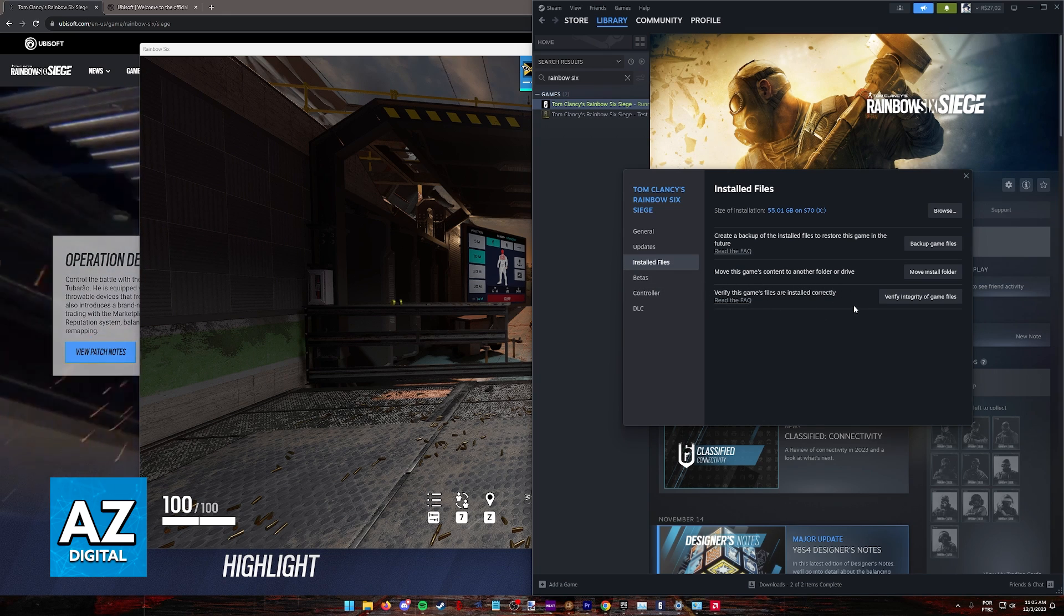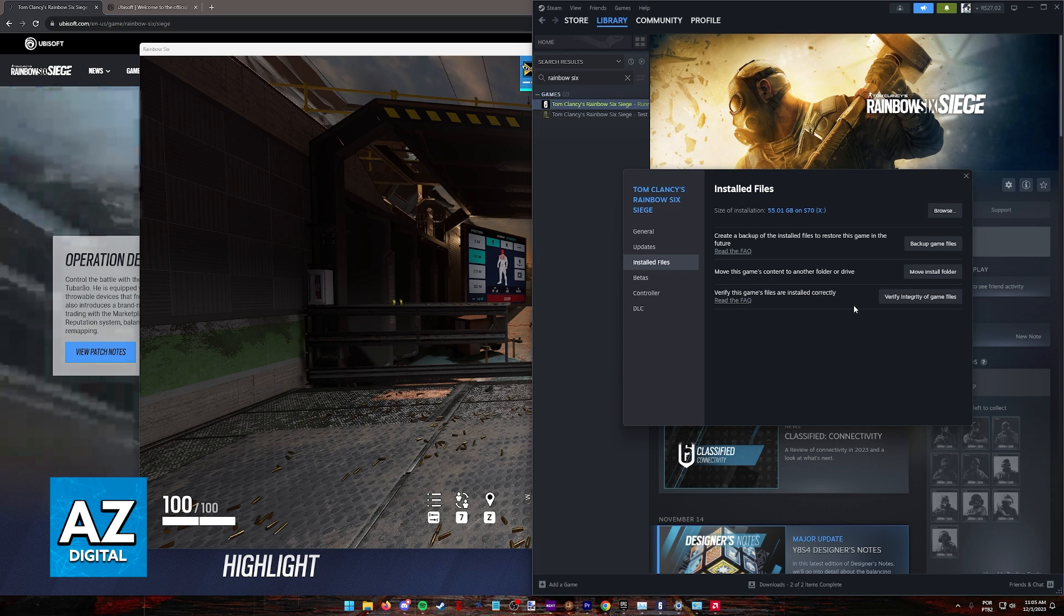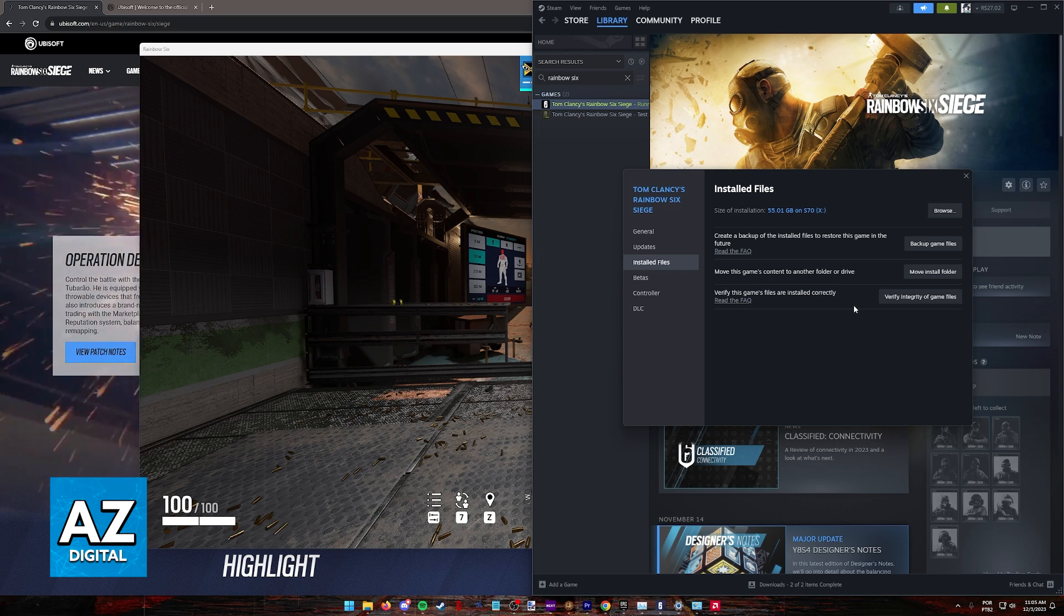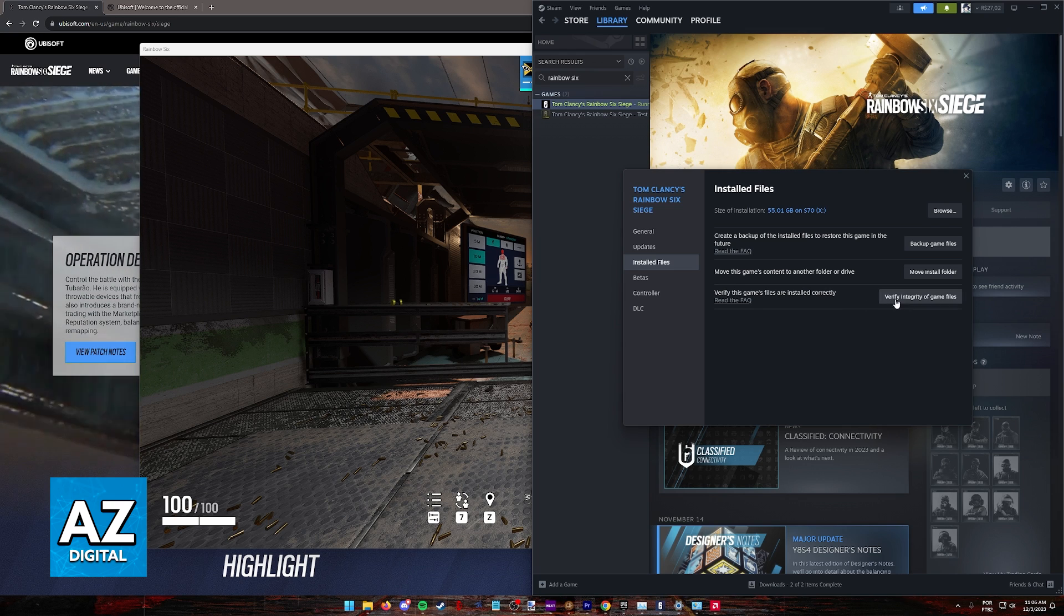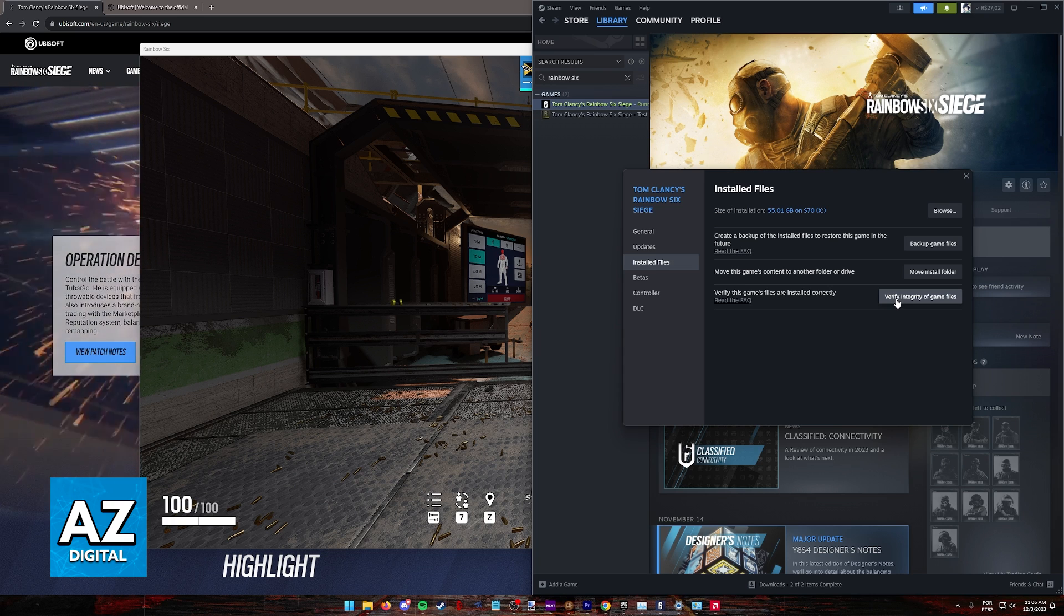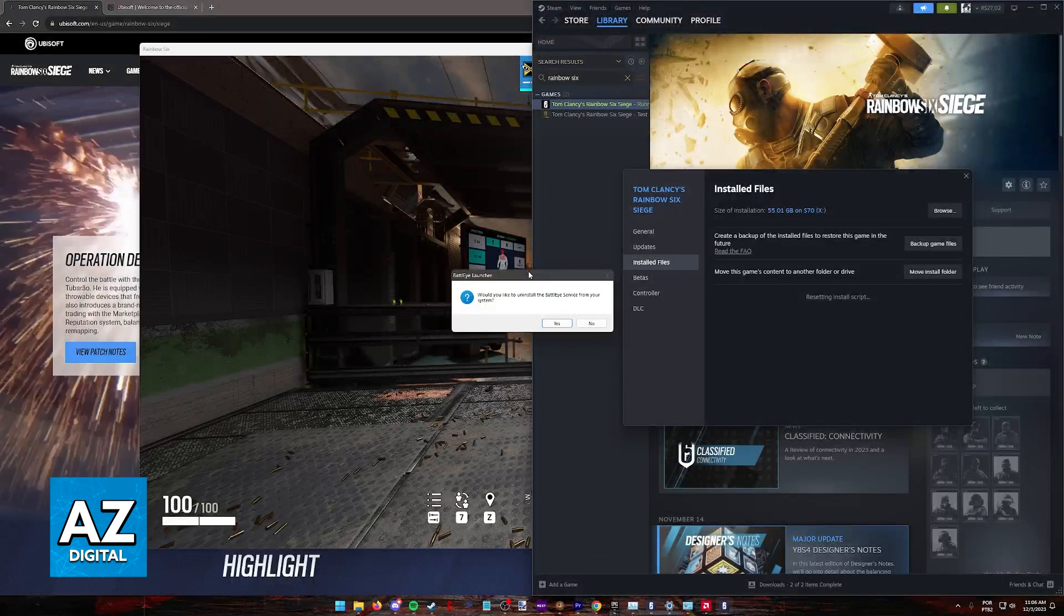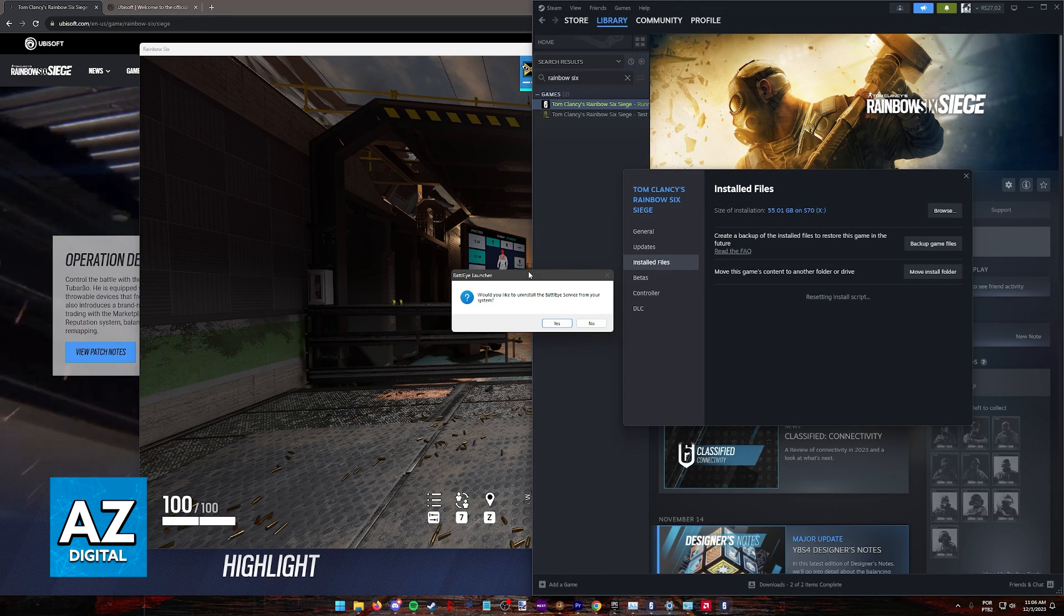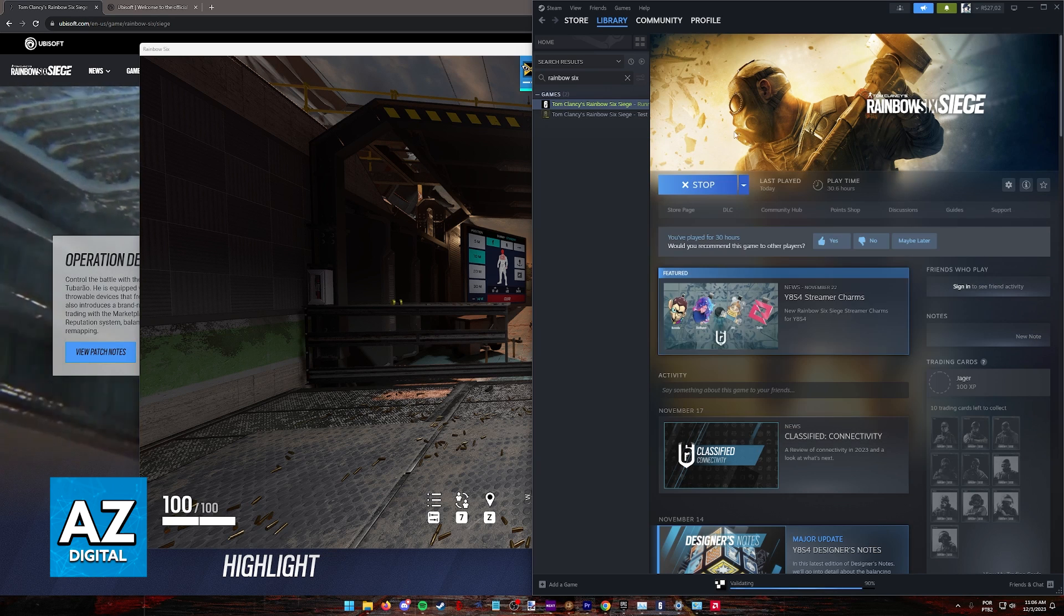Basically, what this is going to do is scan all the installation files for Rainbow Six Siege, including the Ubisoft Connect launcher and the anti-cheat software. It's going to make sure that all of the files are installed properly and that none of them are corrupted. If it detects that any files are corrupted, it is going to reinstall those files.